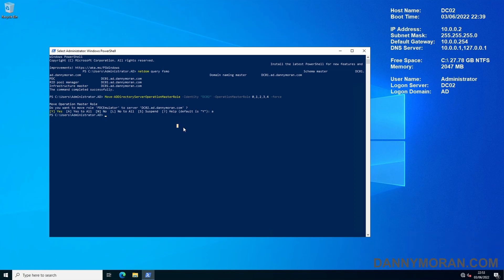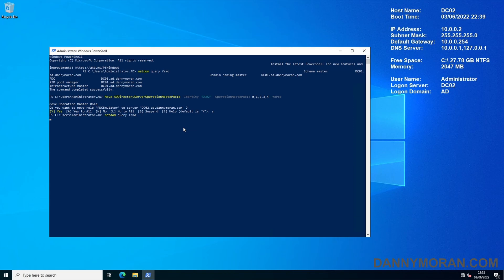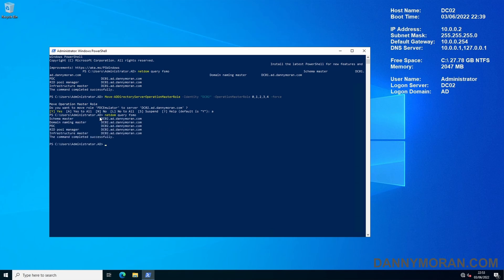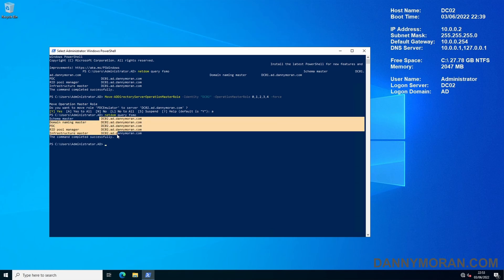Now that that command's finished running, it probably took around five minutes or so, we can run netdom query fsmo again and hopefully this should now say that the roles have been moved to DC02 and it does.